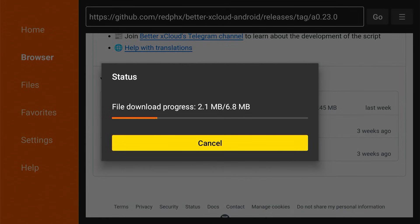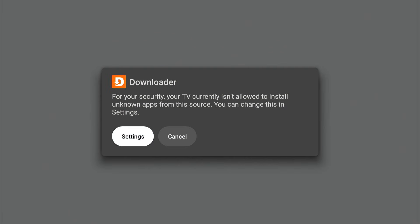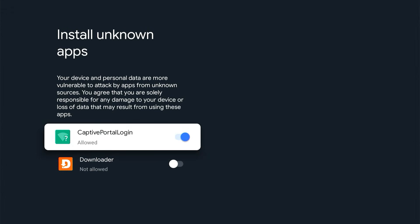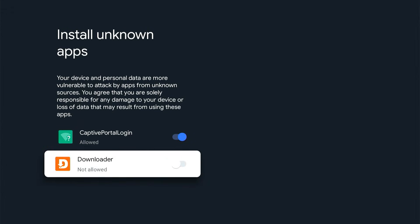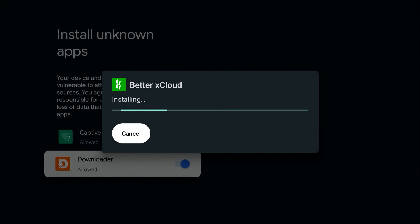You'll need to give Downloader permissions to install third-party apps. Once you do that, you can go ahead and install Better xCloud. And then it's done.